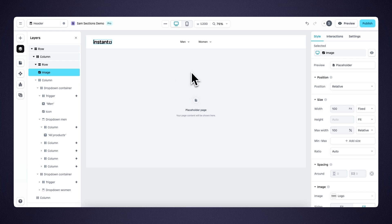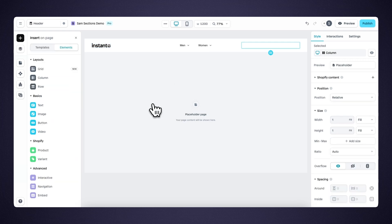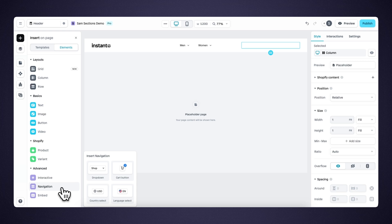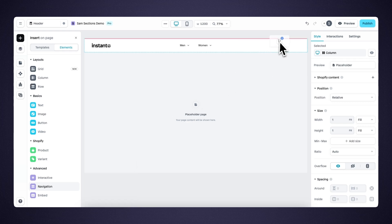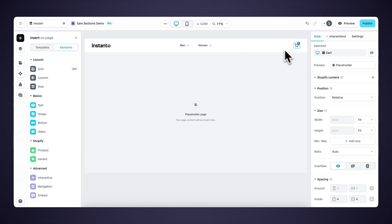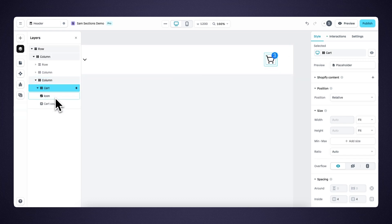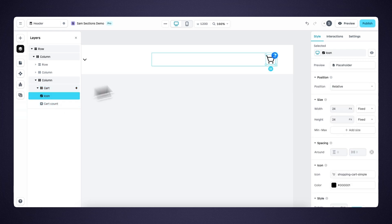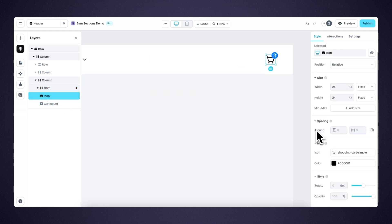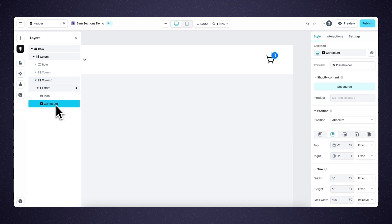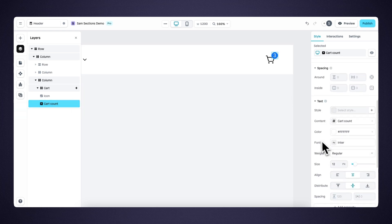Now let's get into the other navigation elements. Within the insert panel under elements, you can find the navigation elements. Now let's dive into the cart button, country select, and language select. We start with the cart button — let's drag it onto the canvas and zoom in a little bit. The cart element contains the icon and the cart count. The icon can of course be changed and modified, as well as the cart count. We can change the color, the shape, the size — everything is possible within the style panel.